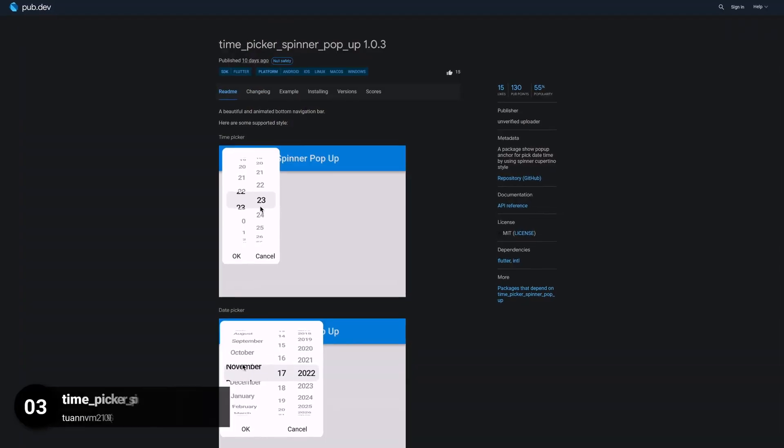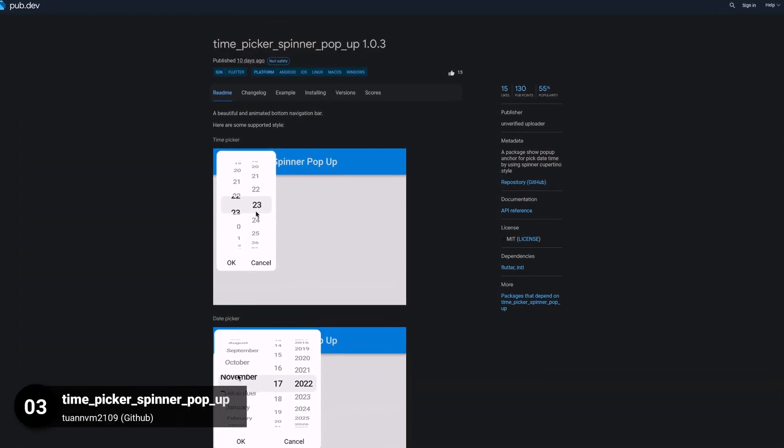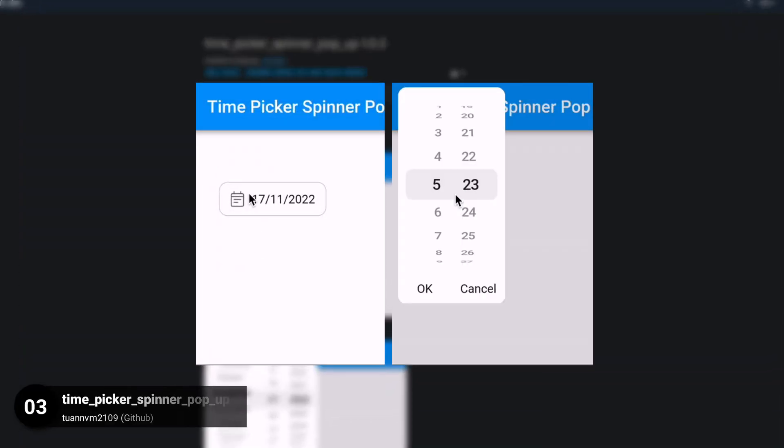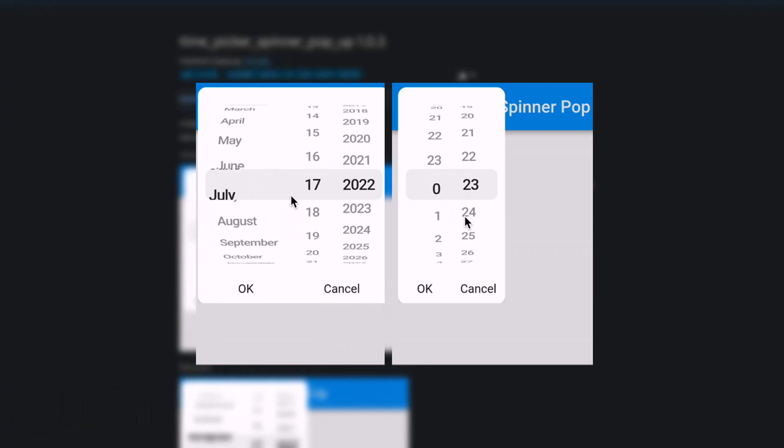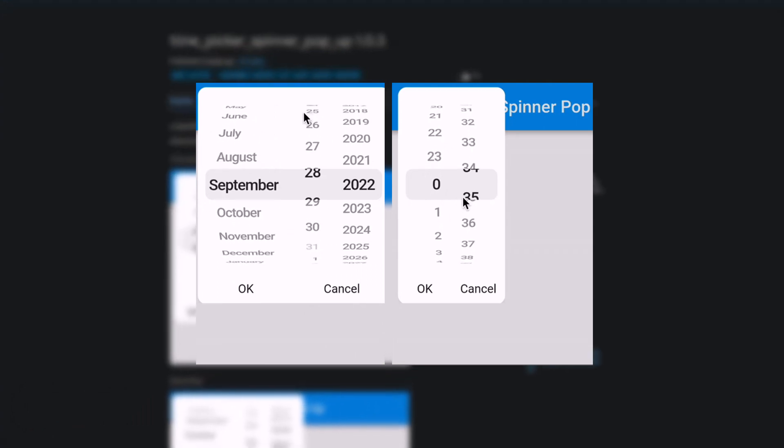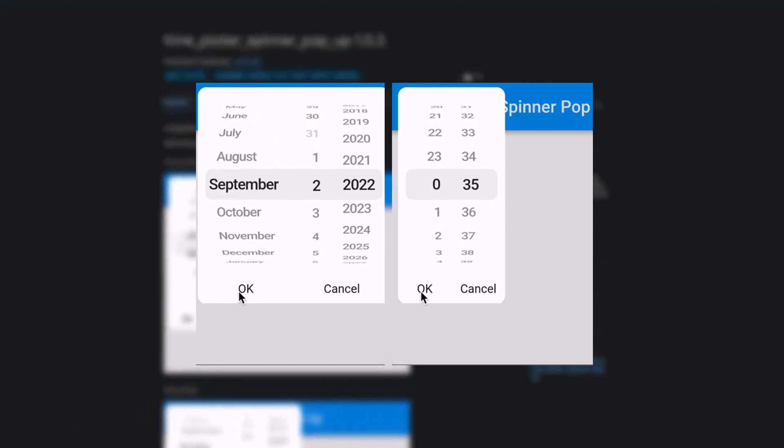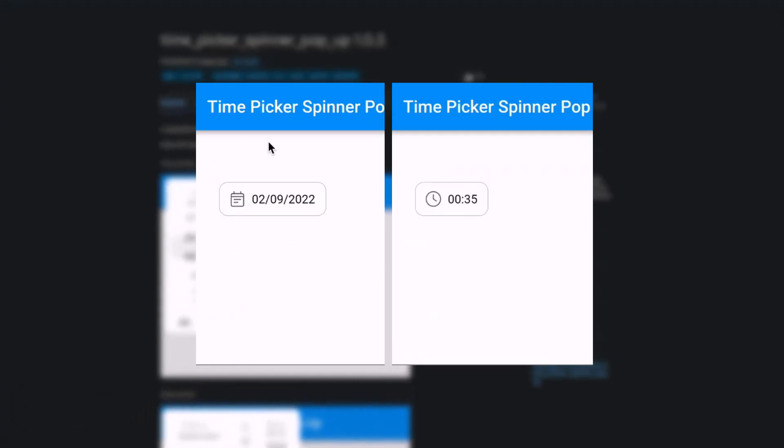Number 3 is called Time Pickers Spinner Popup. Display a popup for picking date and time by using a Cupertino style spinner.